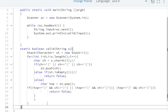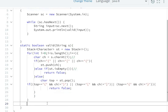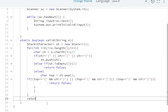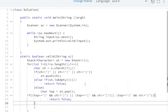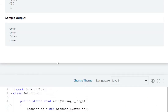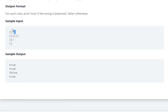Finally, at the end we return whether the stack is empty: return st.isEmpty(). If the stack is empty at the end, we return true; otherwise we return false. This completes the validate function.